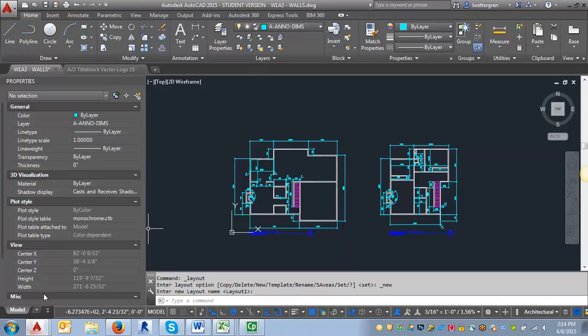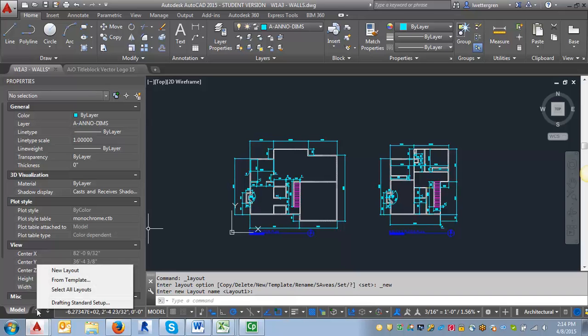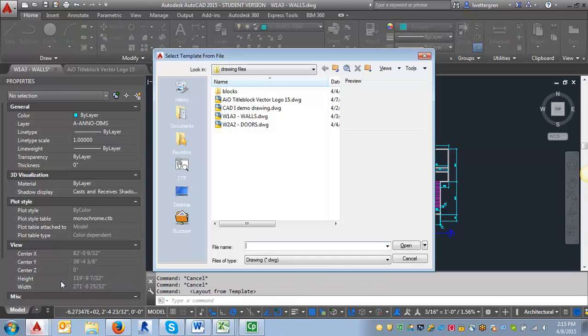So what you want to do is come down here to this tab. This is the new layout tab, right next to the model tab. You want to right-click on it, and it's going to give you a new layout. You want to select from template.